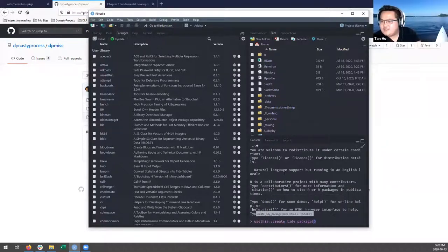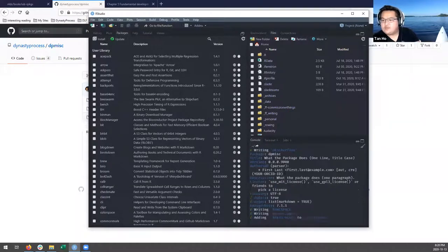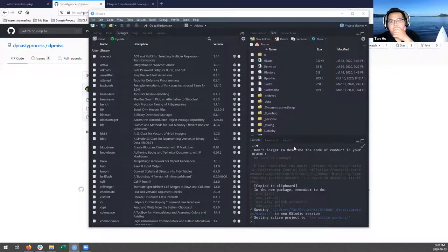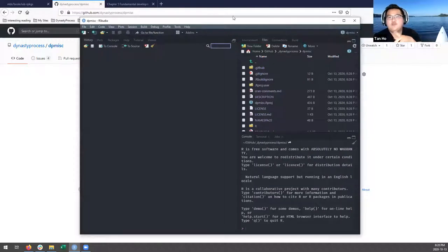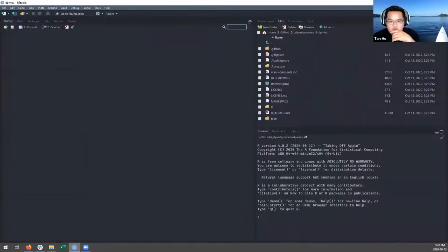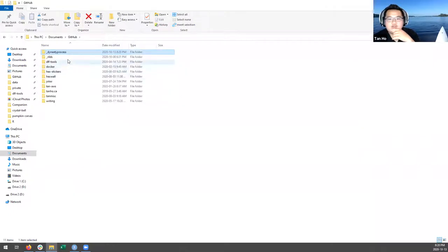I'll just create a tidy package for fun. I didn't set my working directory this time. It also likes to open an RStudio window on the other screen for some reason. I lost my presentation when I closed the first window, so let's go back to my notes and figure out what I wanted to do.